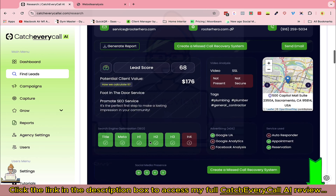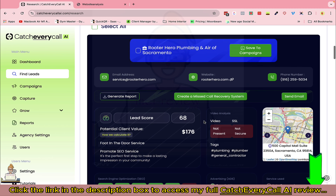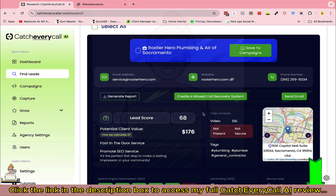Now let's talk about the most important feature: Missed Call Recovery. As I said, local businesses keep missing calls on a regular basis. For a given business, if we want to create a missed call recovery system, let's see how simple this is. I'm clicking here and it has four steps.